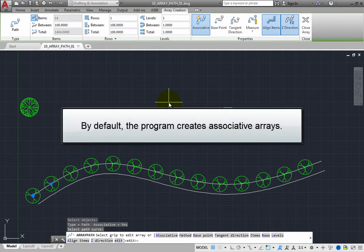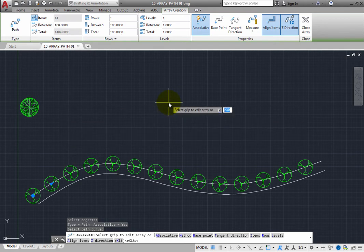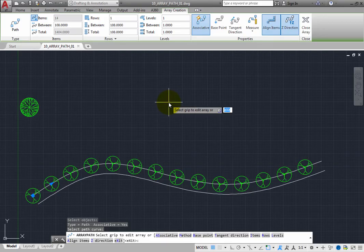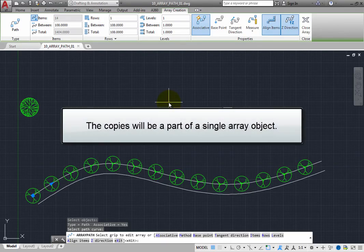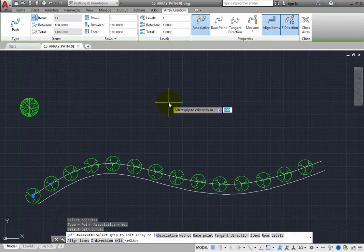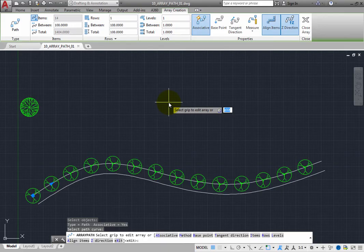By default, the program creates associative arrays. An associative array means that the copies will be part of a single array object, and you will be able to modify the array after it has been created by adjusting any of its properties, such as the number of objects in the array and how they are distributed along the path.